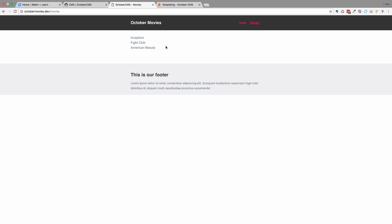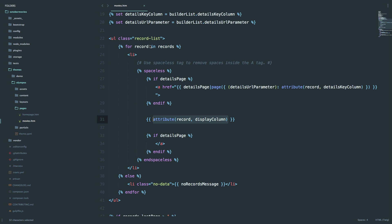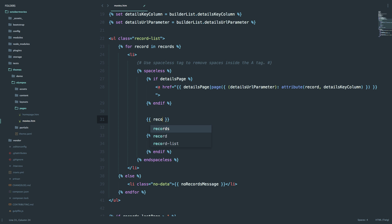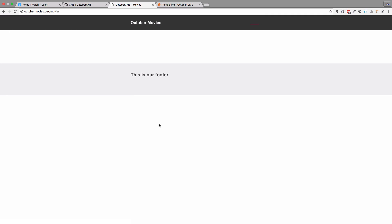So how is this getting outputted? If we go right here, we can see this command attribute record display column. We can write this another way. What we can do is we can just do record dot and the name of the field that you want to display. So we want to display the title of our movie and that field name is name. So we just do record dot name. If we save this, go to our page, we get exactly the same thing.